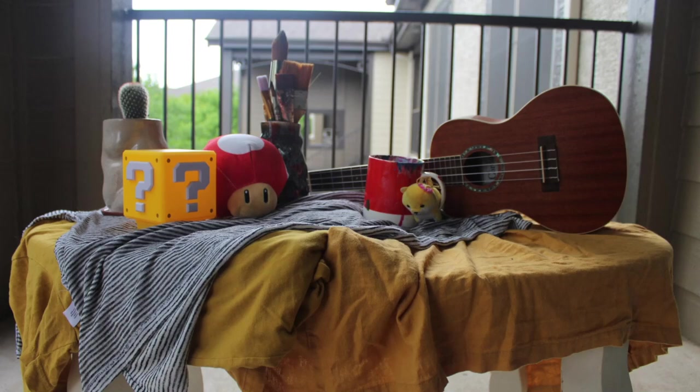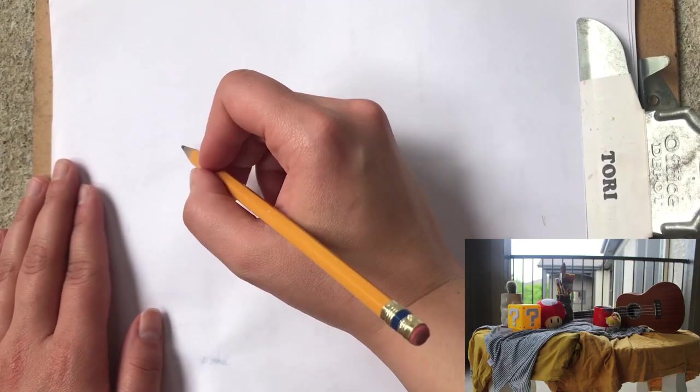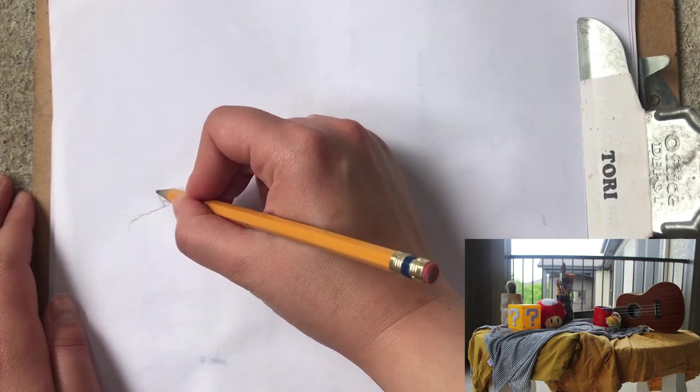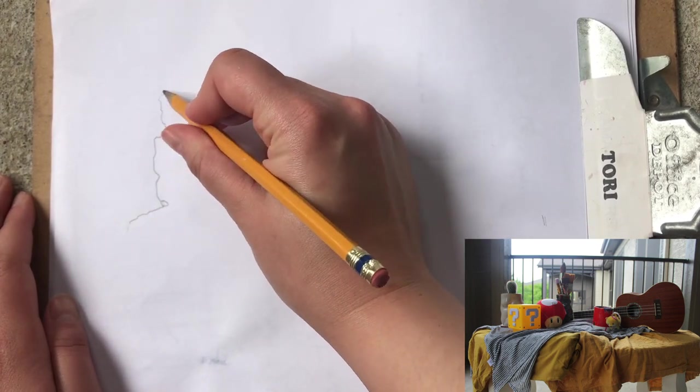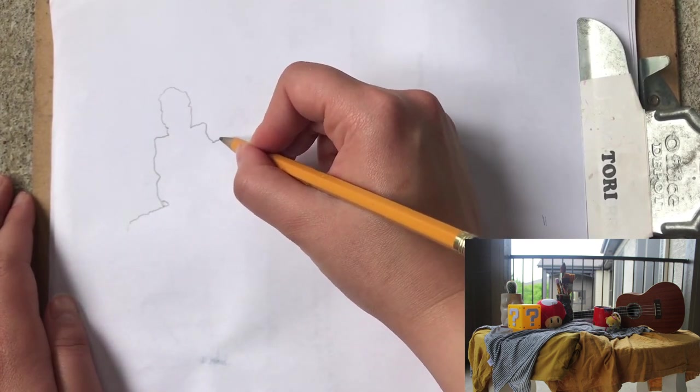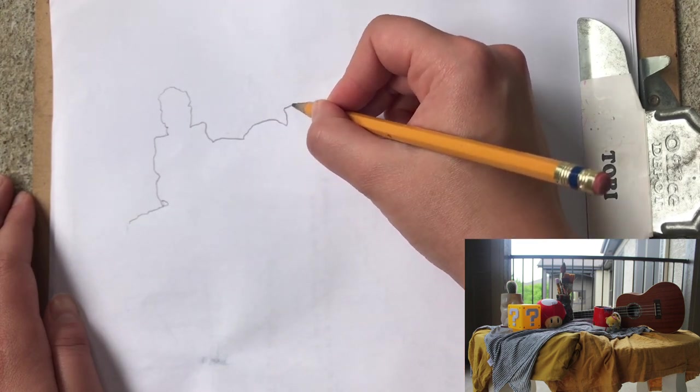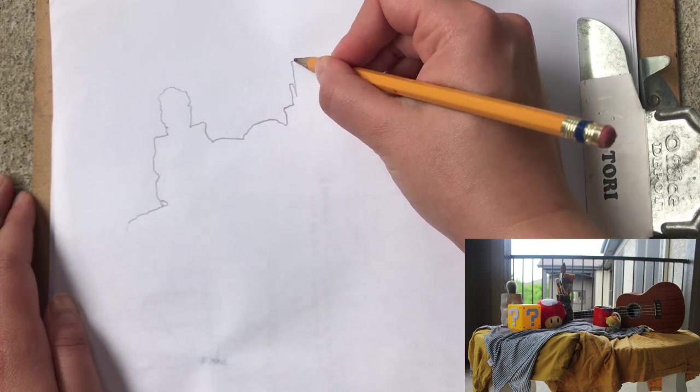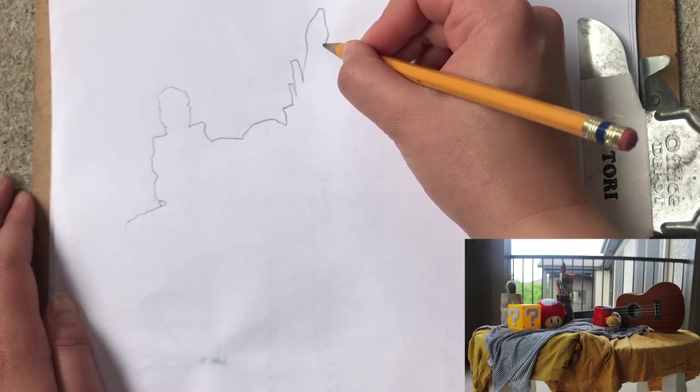So first I'm going to show you negative space. Negative space is you're just trying your best to ignore all the details of the objects you're working on. You're just doing its silhouette. This helps you understand the piece as a whole and figure out how everything fits together.